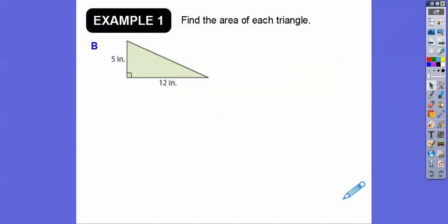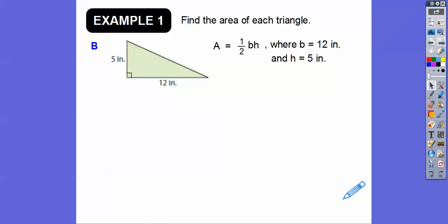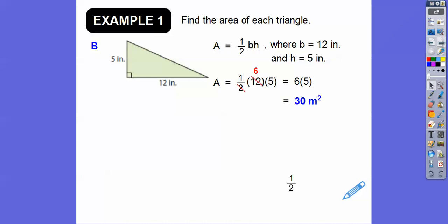We don't need that third side. That third side, by the way, you'll learn next year is called the hypotenuse because it's a right triangle. So we just do one half times 12 times 5. I would take half of 12 to make it 6, and 6 times 5 gets us 30 right there.